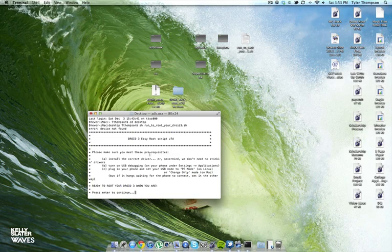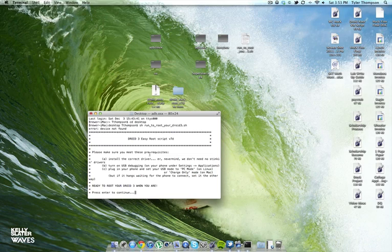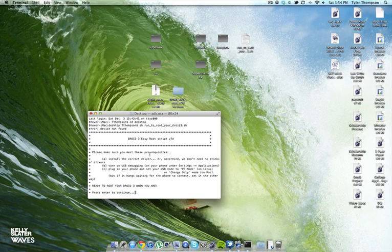When you're ready, press enter to continue and it's going to reboot twice. After each reboot on your phone, just unlock the lock screen so it can continue. After I think it's two reboots, you'll have a rooted phone ready to go, ready to overclock or flash ROMs or whatever it is.